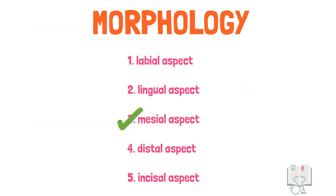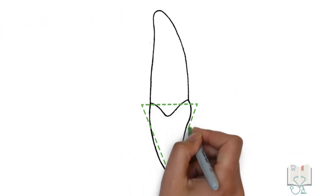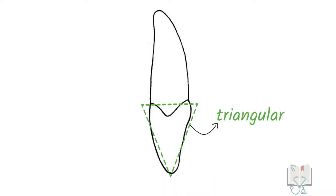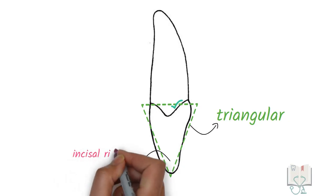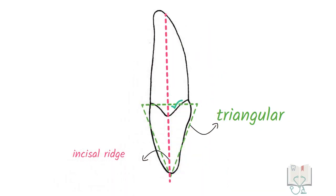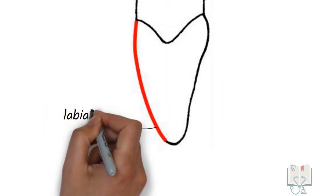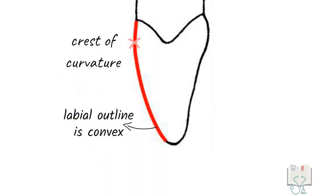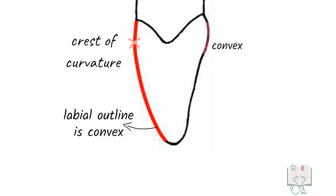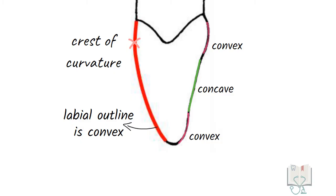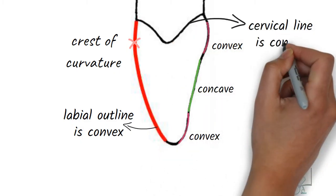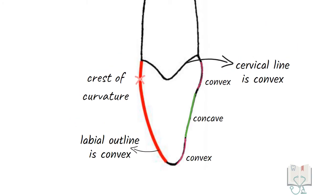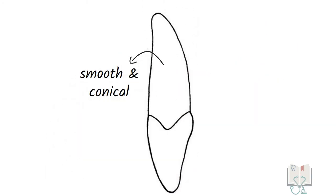Next, the mesial aspect. The outline form of the crown is triangular or wedge-shaped with its base at the cervix. The incisal ridge lies at the midline axis of the tooth. The labial outline is convex with its crest of curvature at the cervical third. On the other hand, the lingual outline is convex in the cervical third, concave in the middle third, and convex in the incisal third. The cervical line is convex and its convexity is towards the crown. The root is smooth, convex, and tapering.